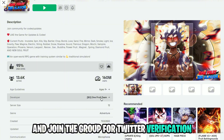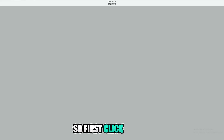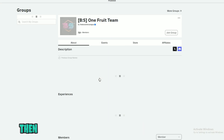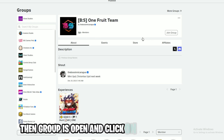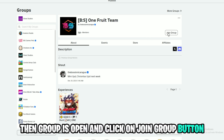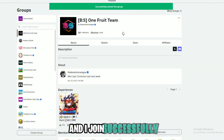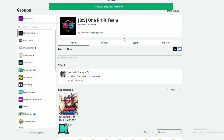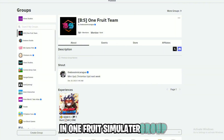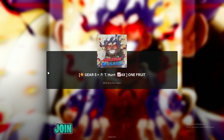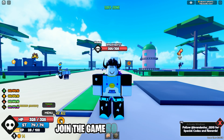Click on the group link, the group page opens — click on the Join Group button. I joined successfully in the One Fruit Simulator group. Now join the game.